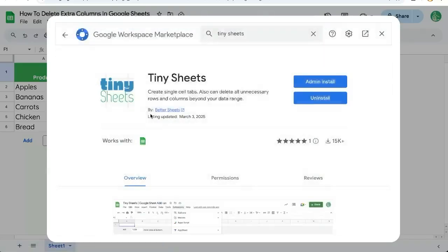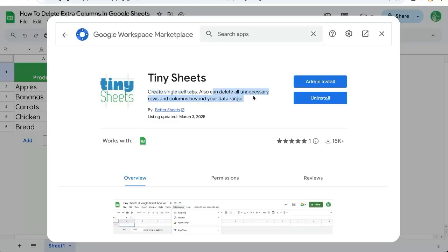It's already got 15,000 installs. It creates some single tabs and then also deletes all unnecessary rows and columns beyond your data range.